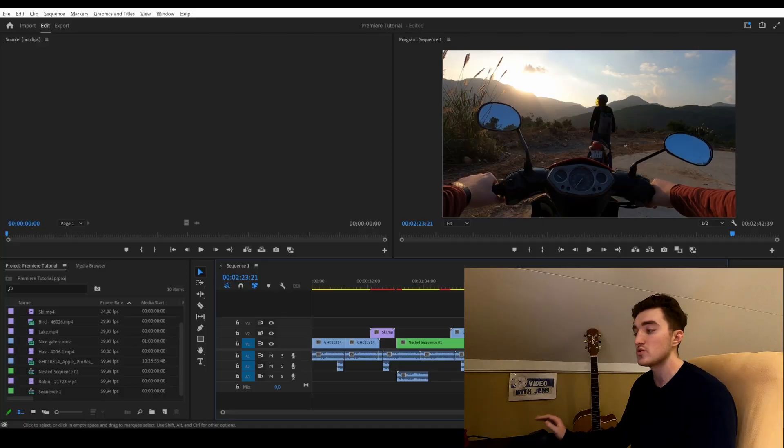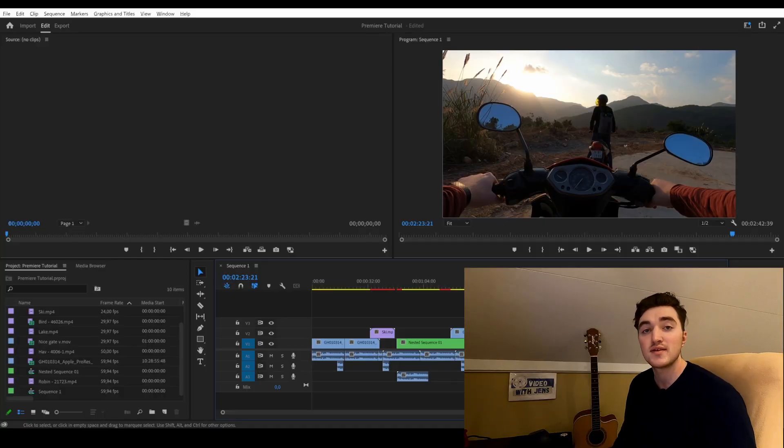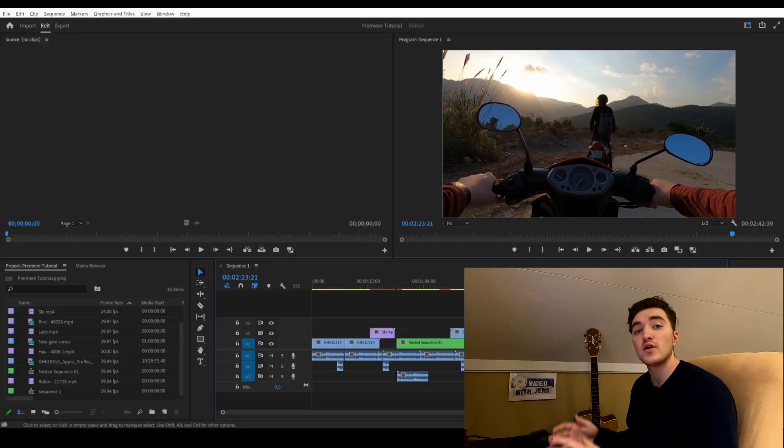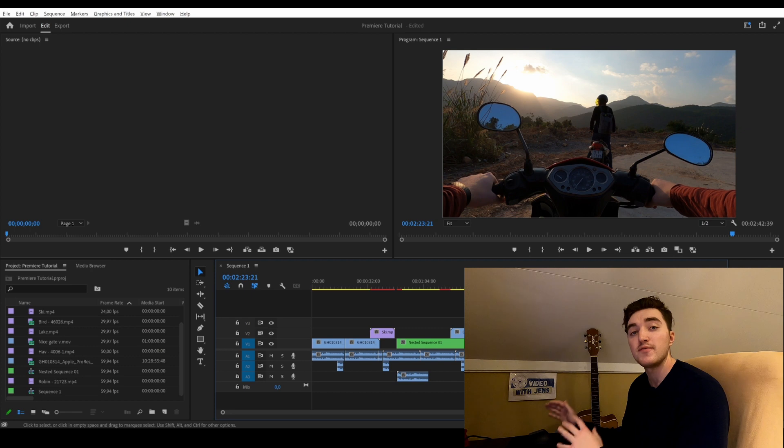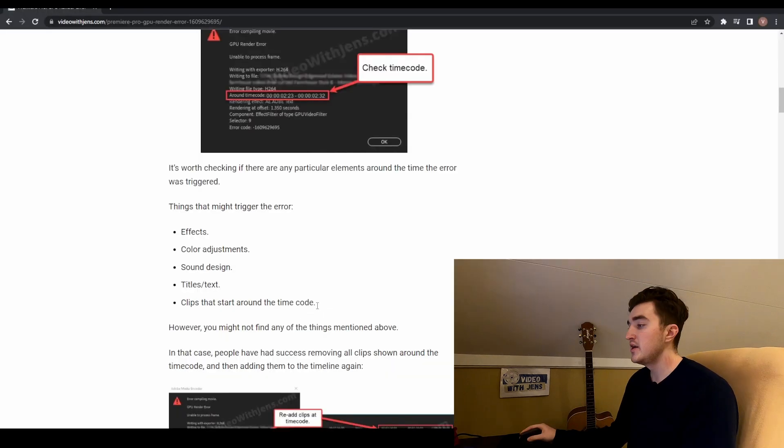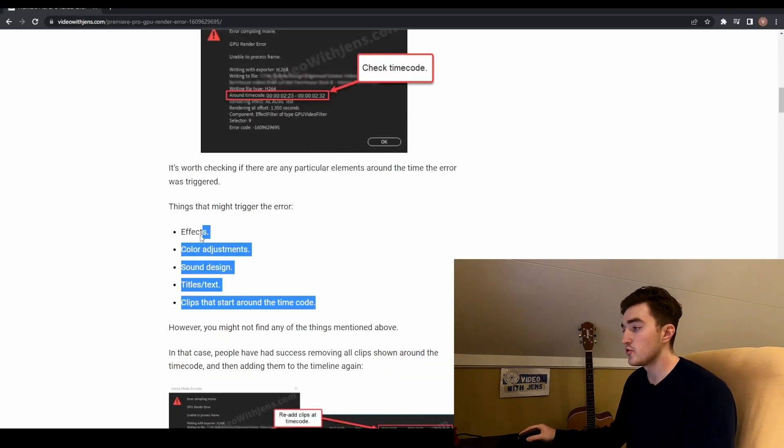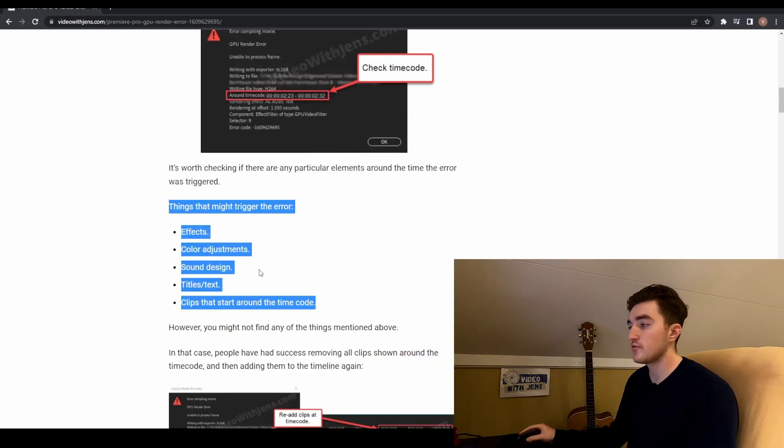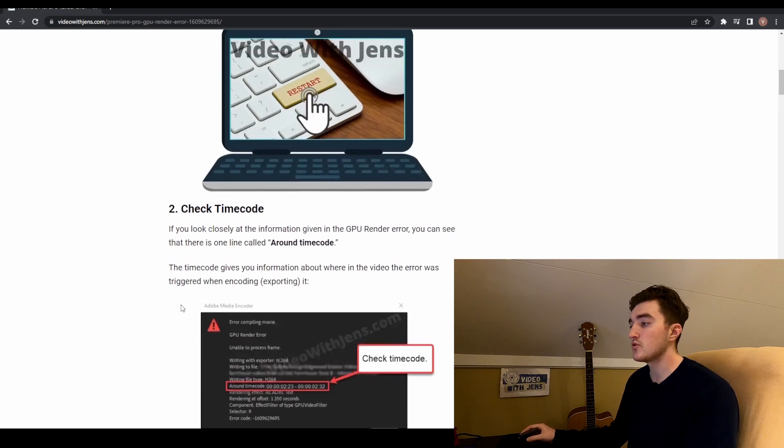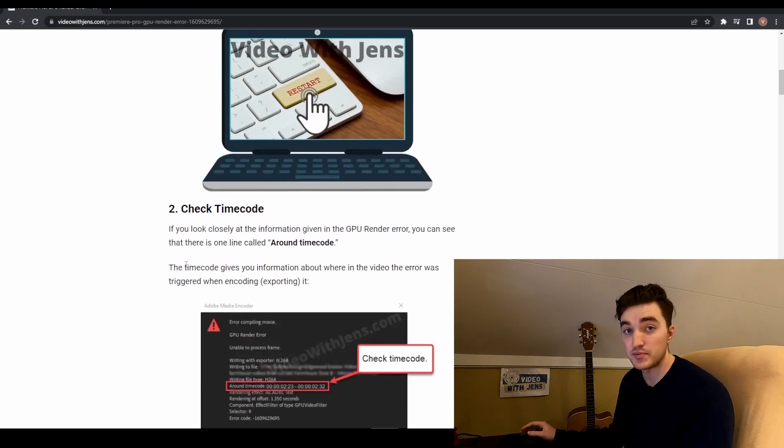This indicates that this is the clip triggering the error. In that case, you can try to delete it, try to re-edit, or if you have applied any effects to it, try removing the effect. Here are some other things you can check for around the timecode. I will leave a link to this article in the description.